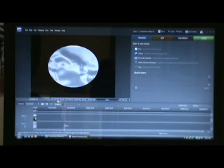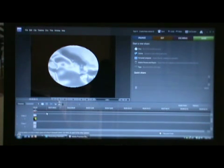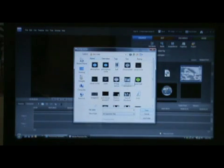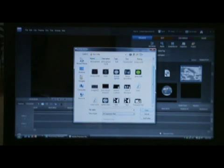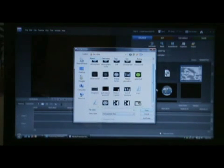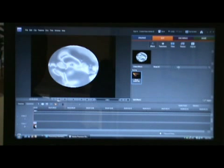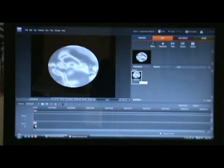Alright. Now we are going to go in here, select all, delete. Now we are going to go to organize and get our file we just saved. There it is. Drag it down to the timeline. Go to effects and type in spherize. Apply it. It creates a bump to make it look 3D.